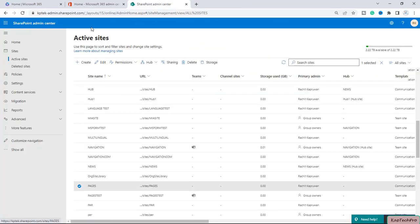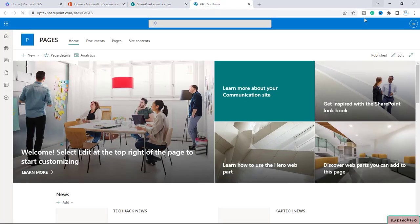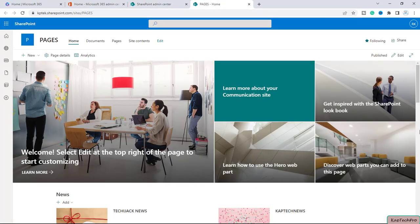Okay friends, so now we are on our SharePoint admin center and to demonstrate today's video I have created one site with the name of pages. Let me open the site in the new tab.